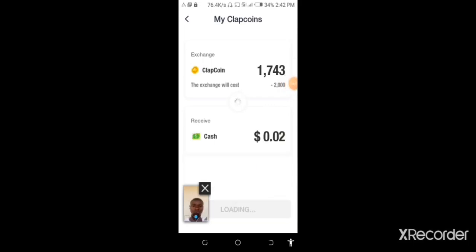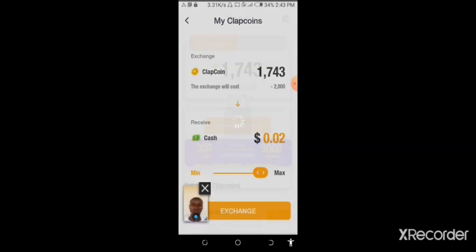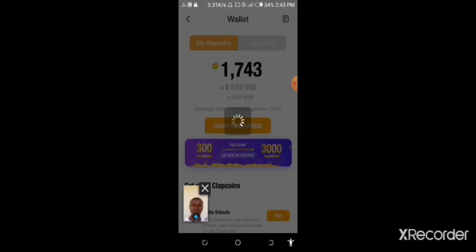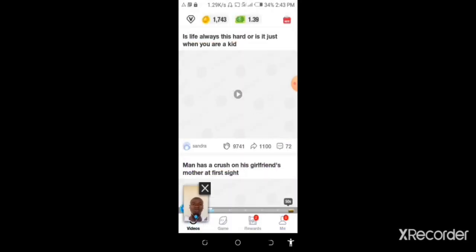Now we've exchanged. After you exchange the rewards, you can trade for money.